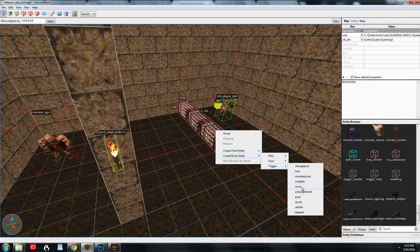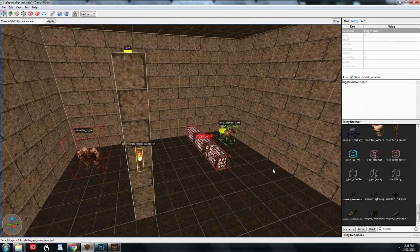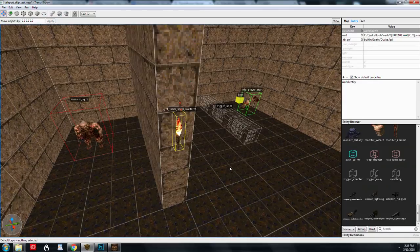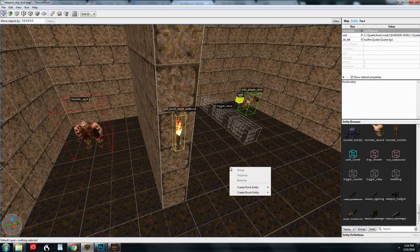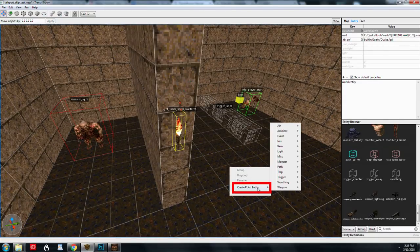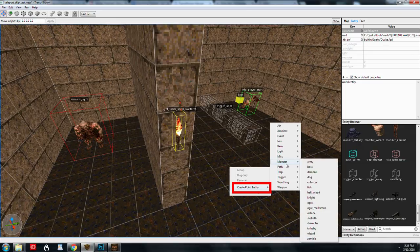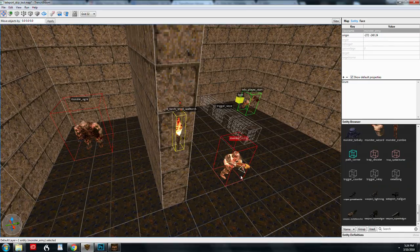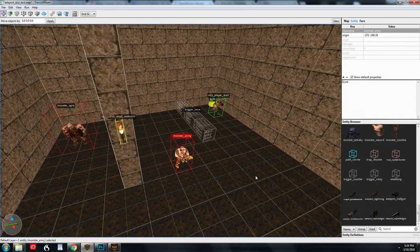You might have noticed when I right clicked, you can also place point entities right directly inside the map with that right click menu. And that's kind of fast, actually.